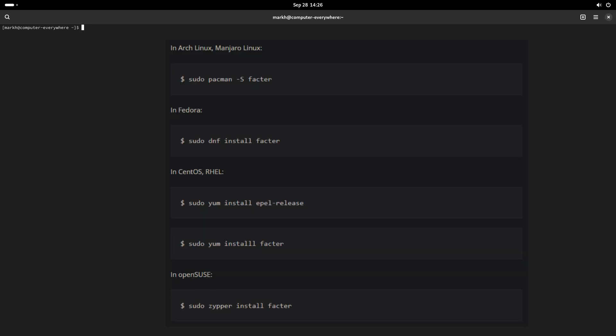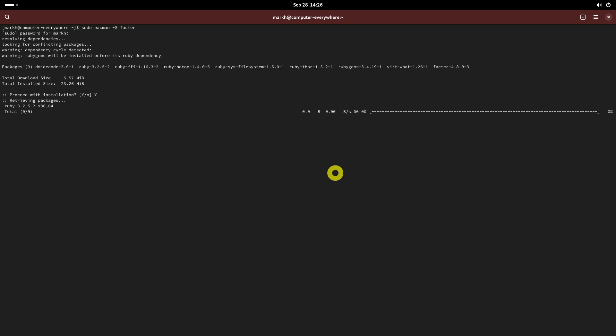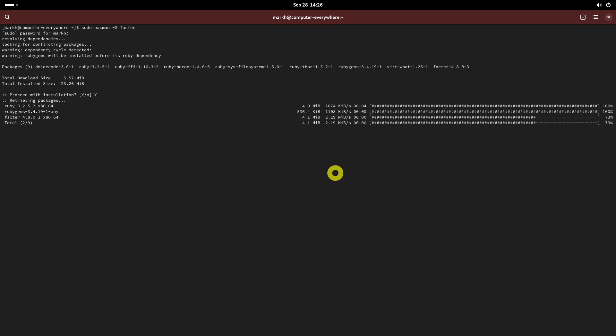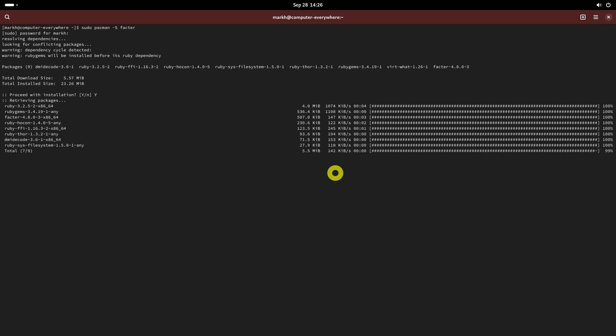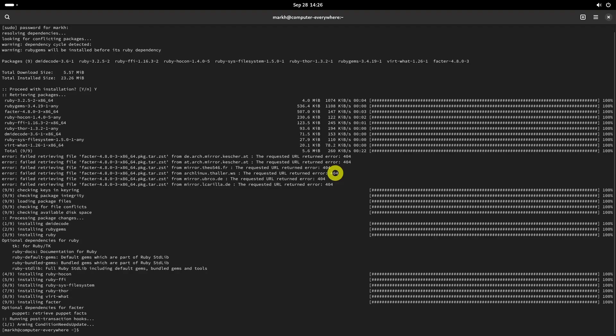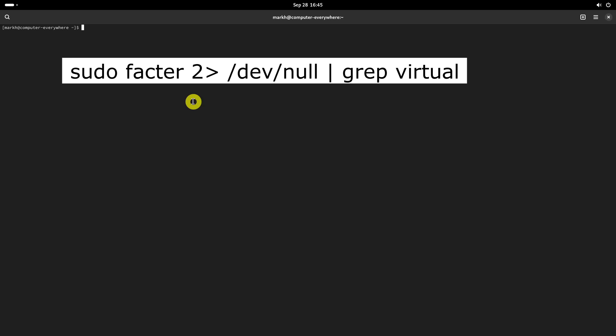Unlike dmidecode, virt-what does not come pre-installed by default. You may need to install it depending upon the Linux distribution you use. Once installed, run the following command to check if the system is a physical or virtual machine.